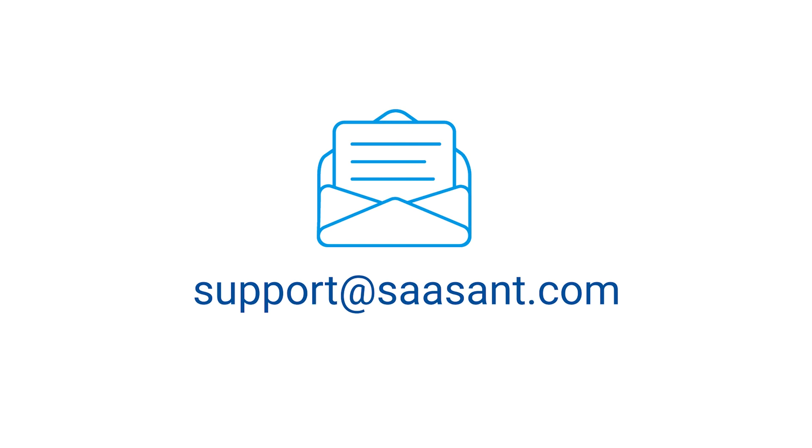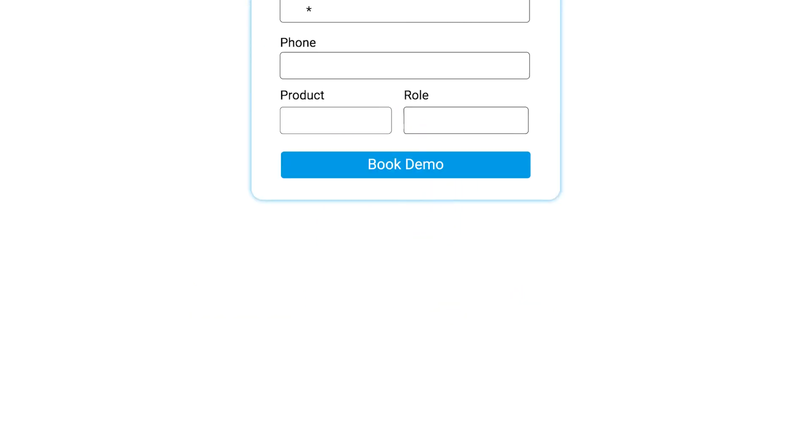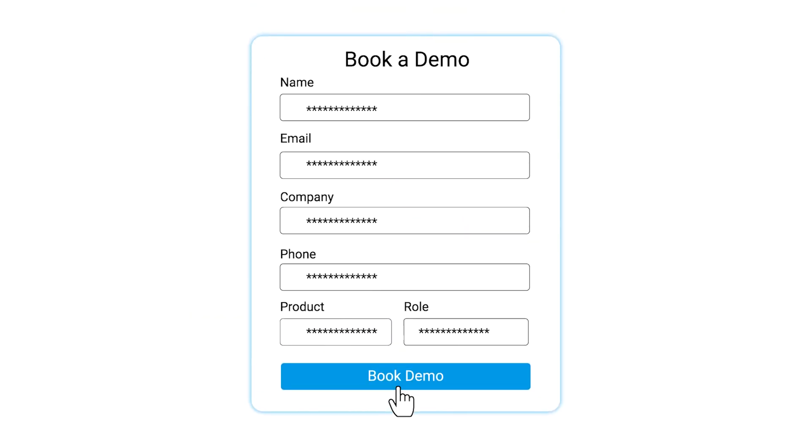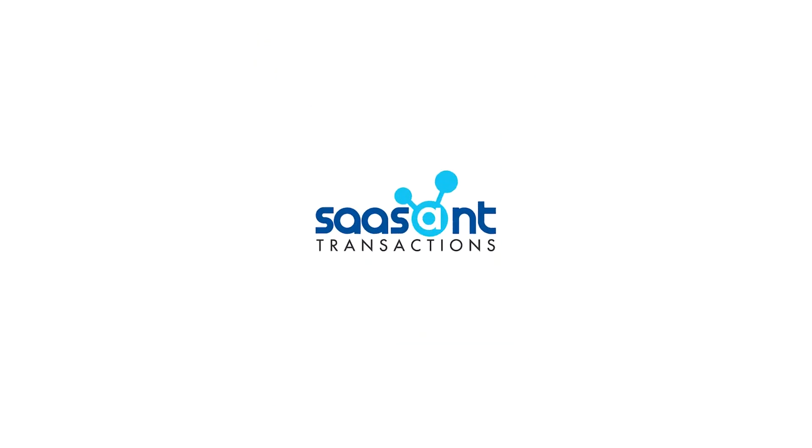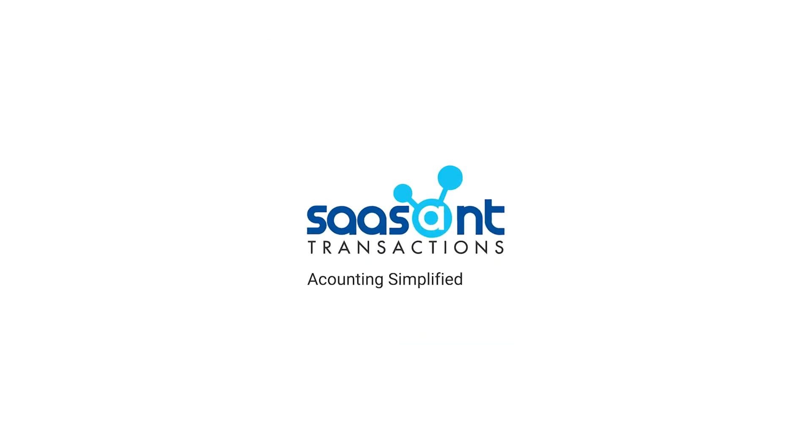Feel free to drop us a line at support at sassant.com or book a personalized free demo to know better. We are just a click away.